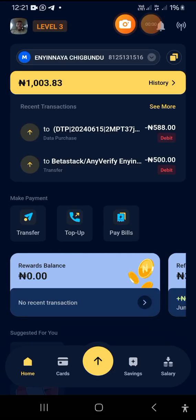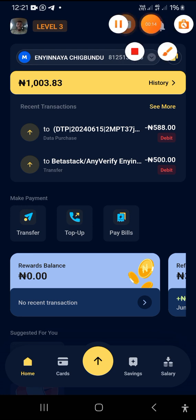To know how much you're eligible to accept and transfer out of your account at any point in time, or the credentials necessary for you to upgrade to the next limit level, this is the route to go about it.